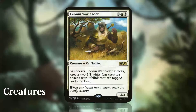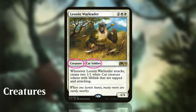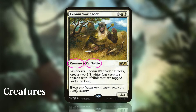Creature spells have their creature type written next to the spell type. For example, this Leonin War Leader is a Cat Soldier. This means that any spell or ability that affects either cats or soldiers will affect the War Leader. For example, if an enchantment said 'cat creatures you control get +1/+1' and another said 'soldier creatures you control get +1/+1,' then the War Leader would get +2/+2.